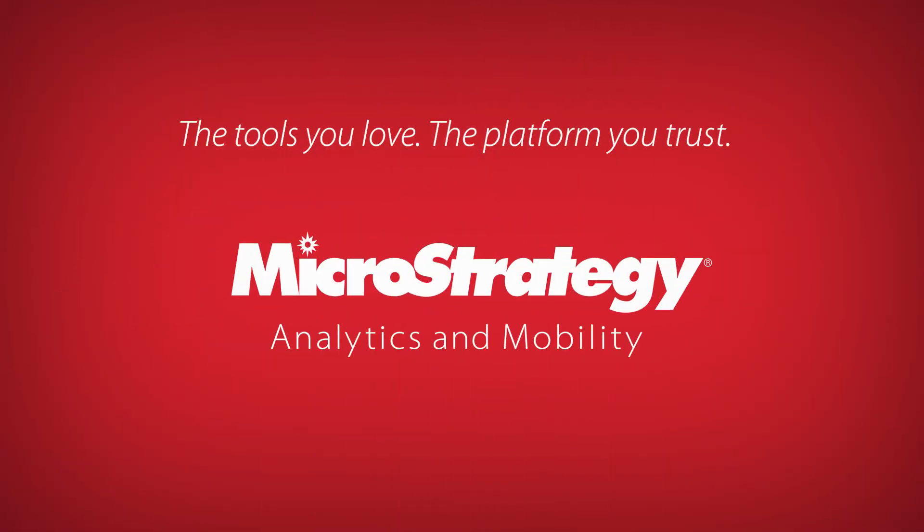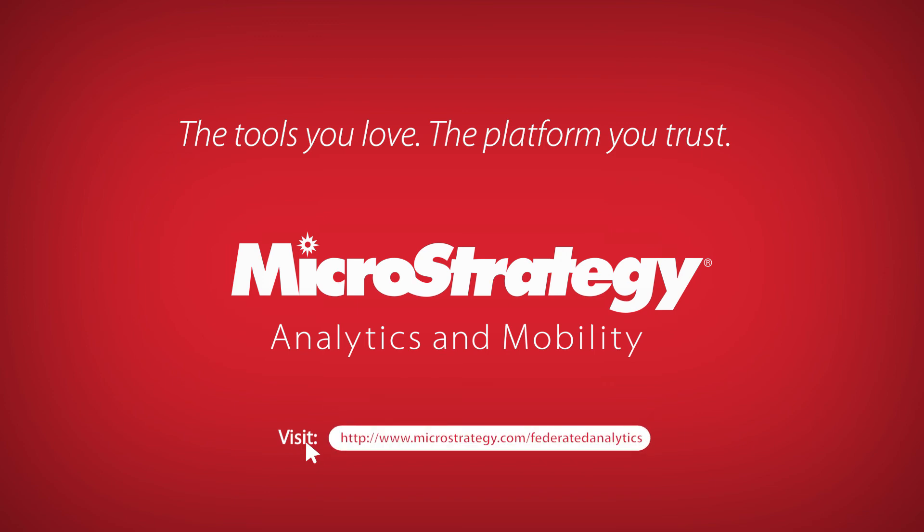To learn how MicroStrategy supercharges Excel to deliver scalability, security, and data governance, visit microstrategy.com/federatedanalytics.